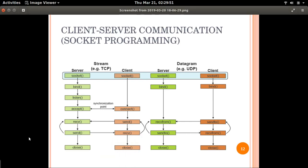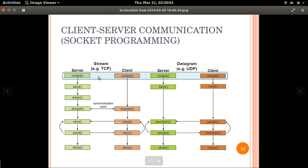Welcome to the TCP connection between the server and client. This is the basic architecture of the TCP program, in which the server and client communicate.